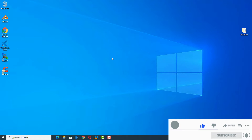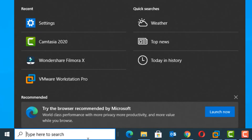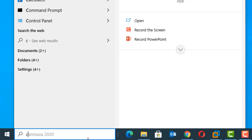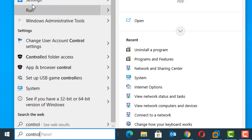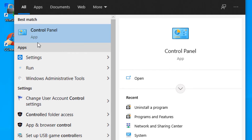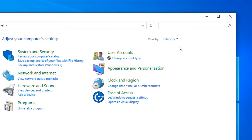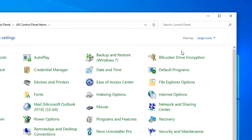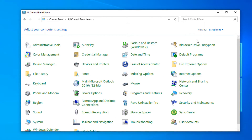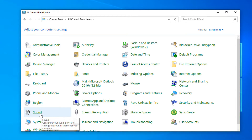If you are still unable to access your microphone, move to the second method. Go to the Windows search bar and type 'Control Panel'. In the best match result click on Control Panel. Then change the view by clicking and selecting Large Icons, and find the Sound option — click on it.